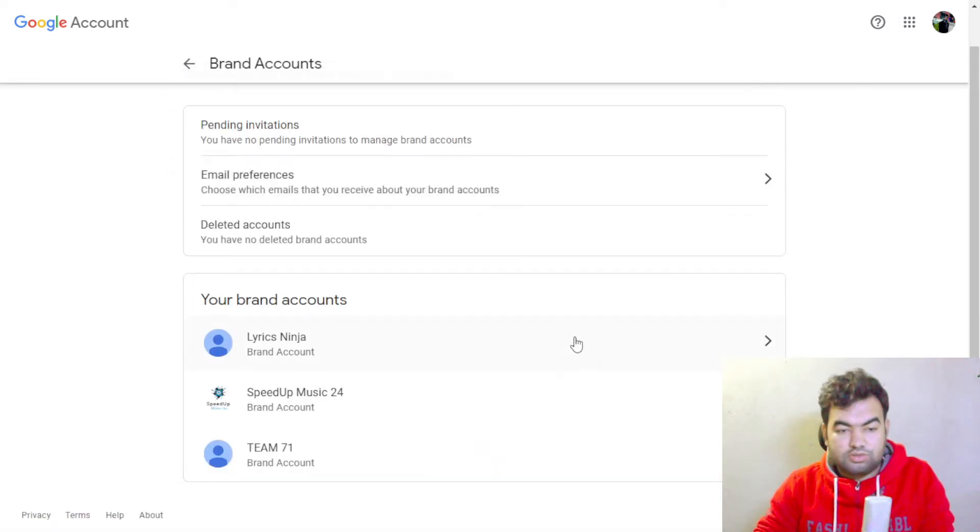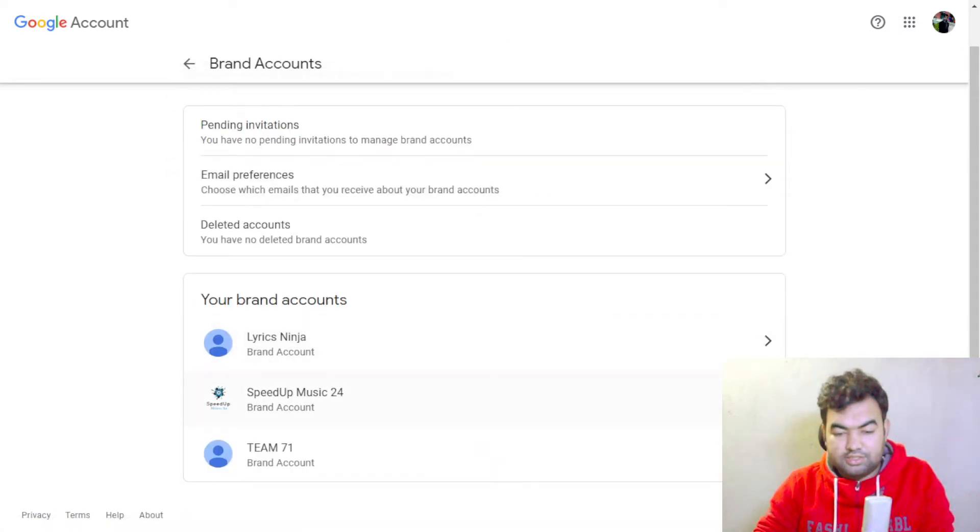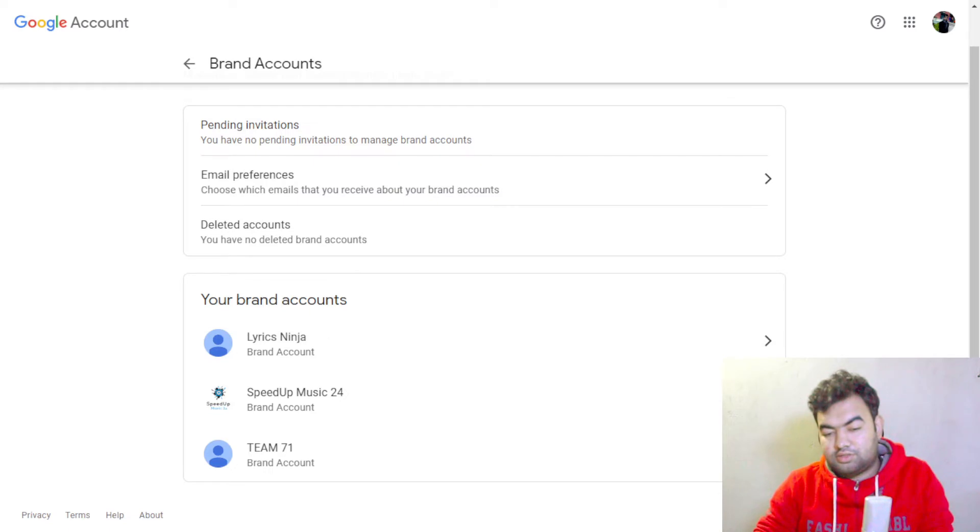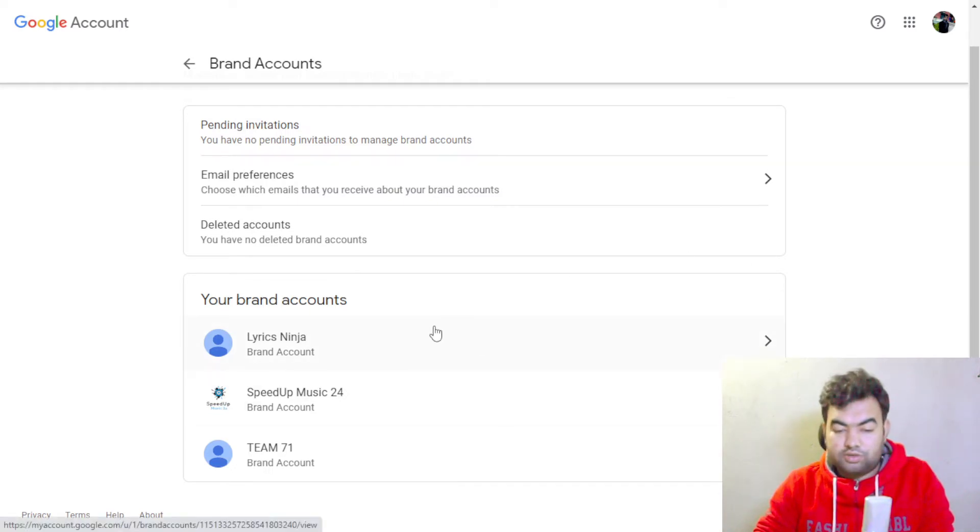You can also see which accounts you have inside your account. Now which account you want to delete, you just need to access that one. I want to delete the first one, Lyrics Ninja, so I just click on this.